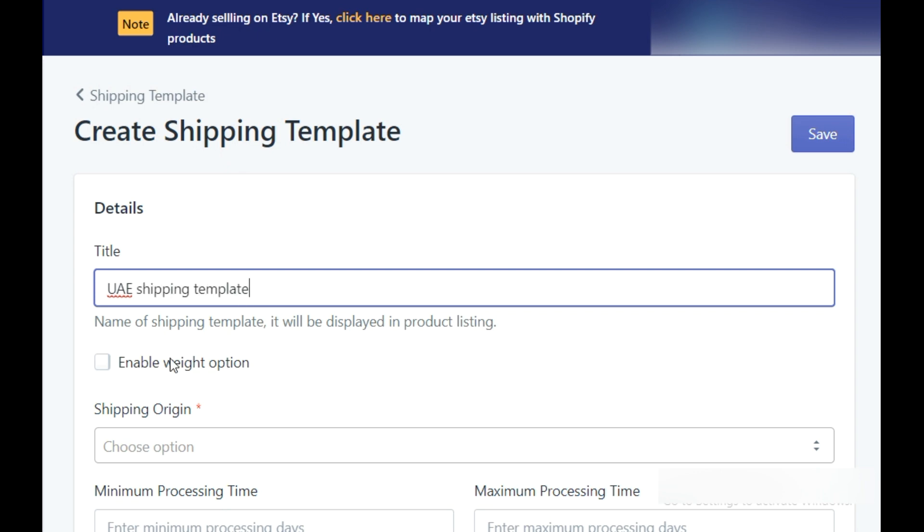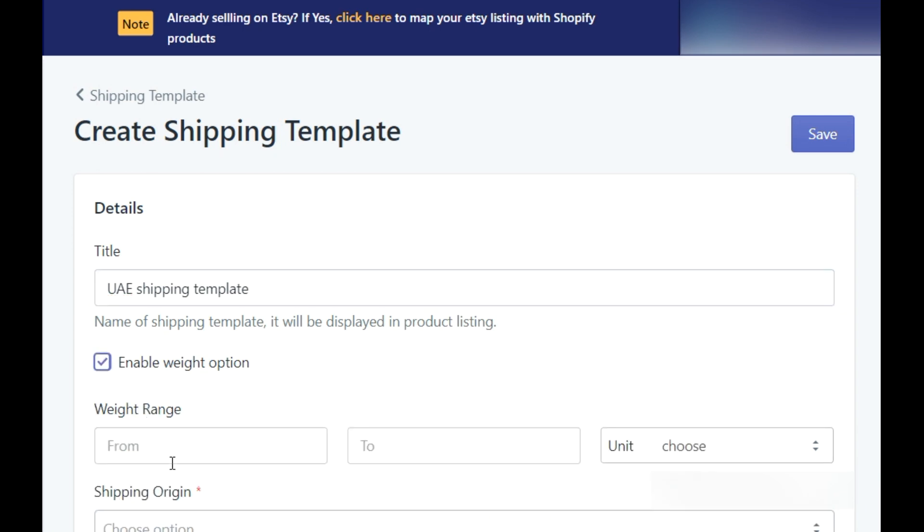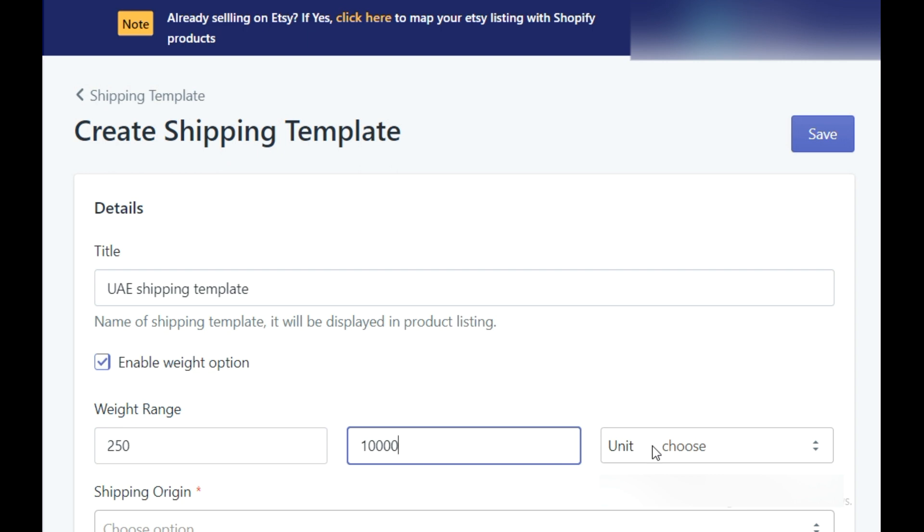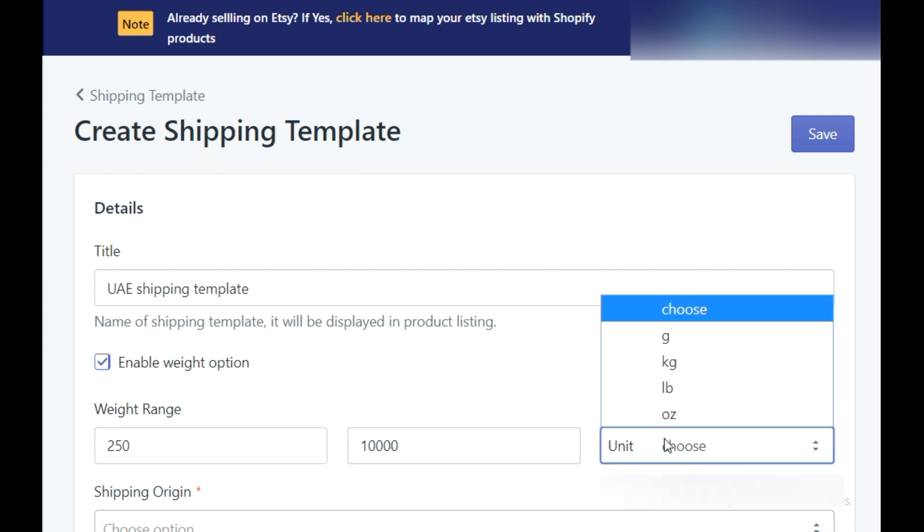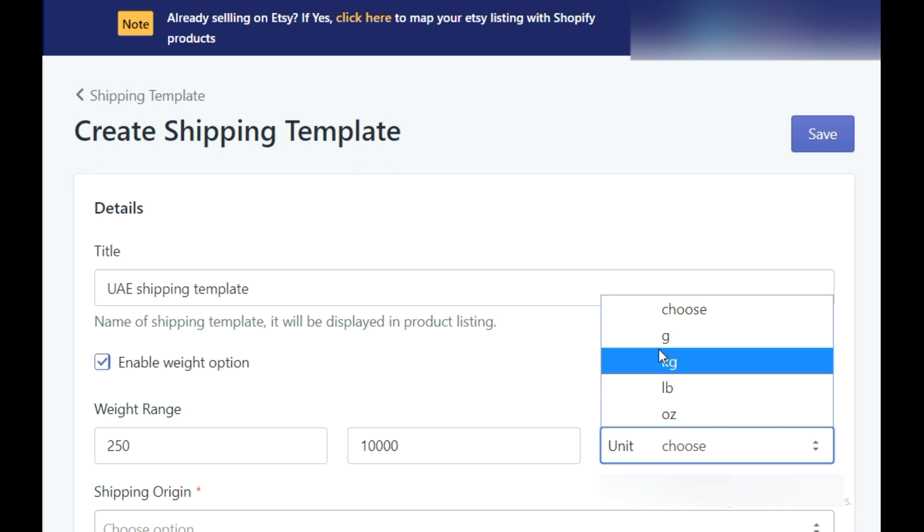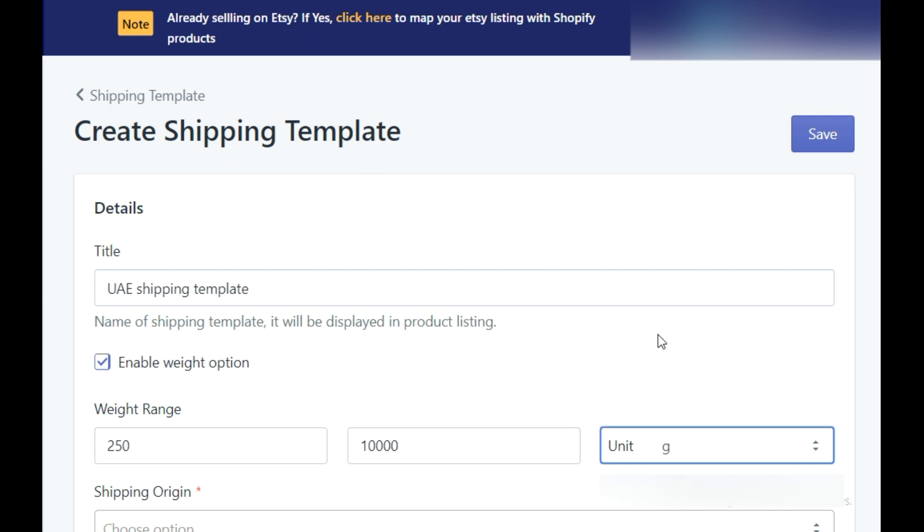You can enable the weight option and set up weight range. Our weight unit converter lets you pick up any unit you want from the drop-down menu. The weight range feature has been introduced to enable you to select shipping template if you have products segmented based on weights.